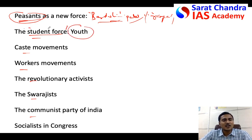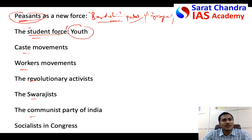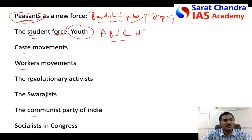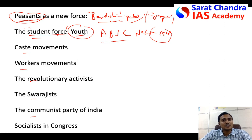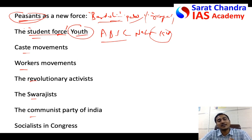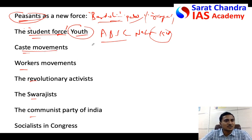The next important force that emerged in the 1920s is the youth — the student force. Students started forming conferences and groups. For example, the All Bengal Student Conference in 1928 was presided over by Jawaharlal Nehru. Such youth movements created awareness among the people, particularly the youth, and youth participation helped in the national movement in the later years.